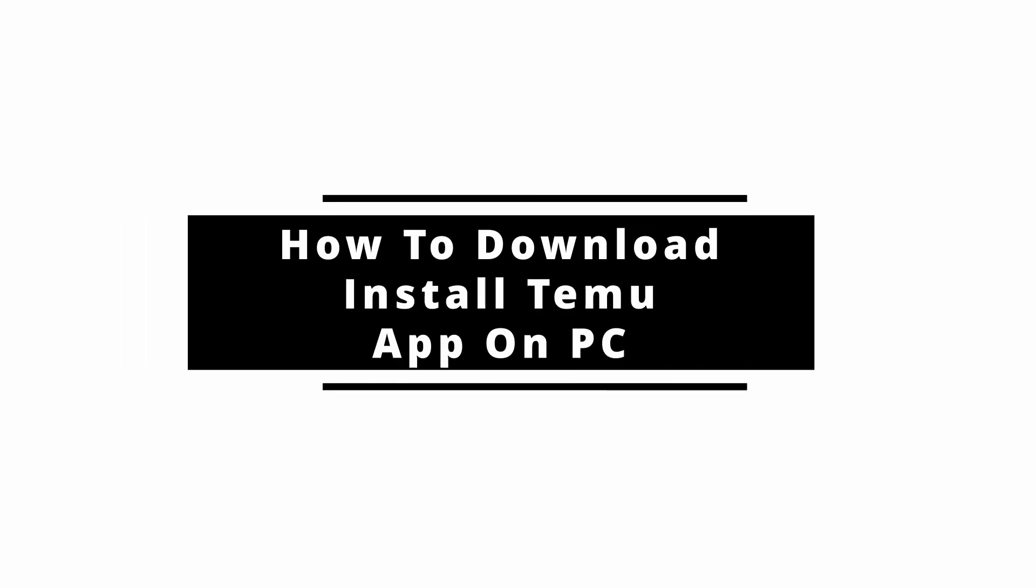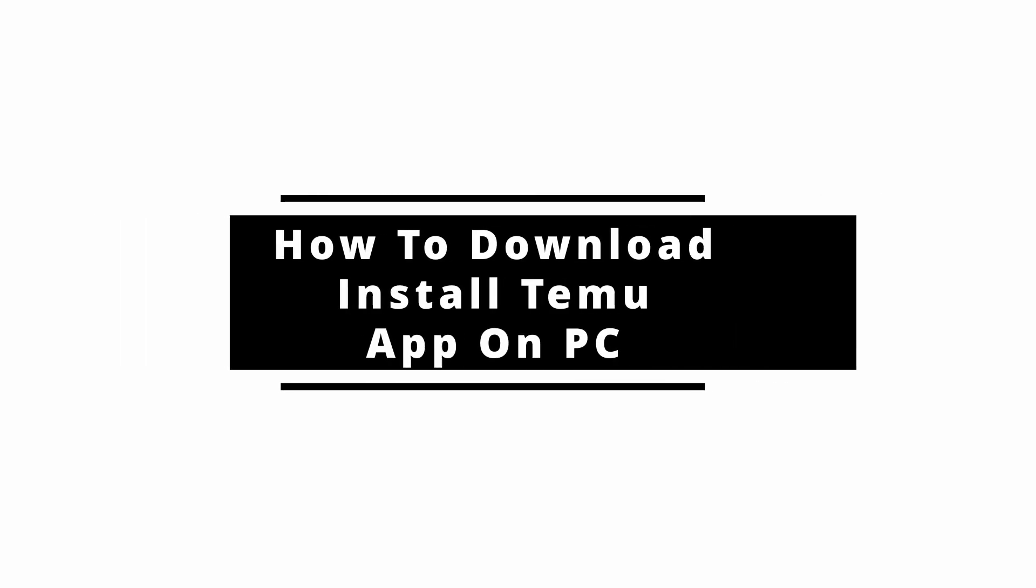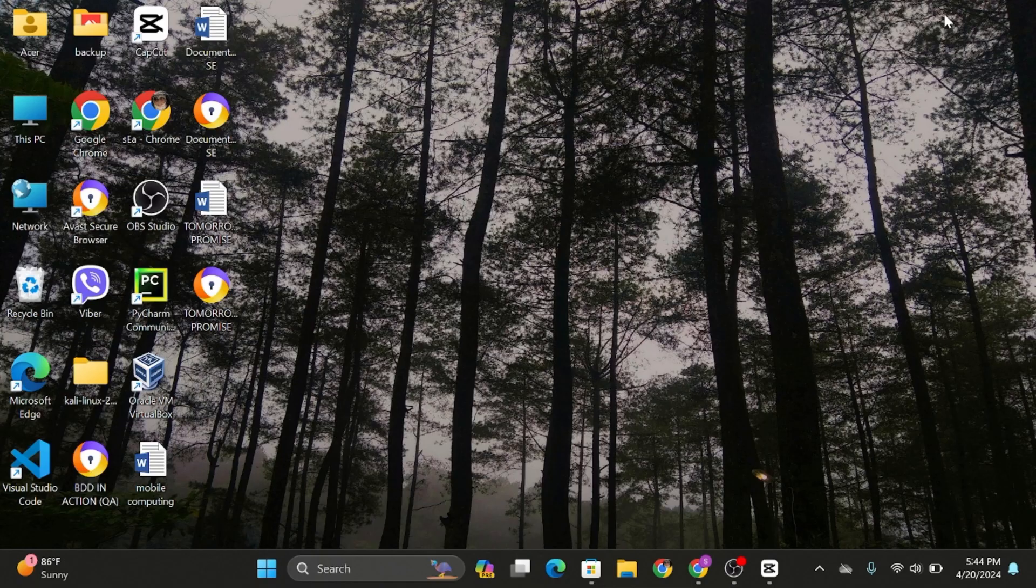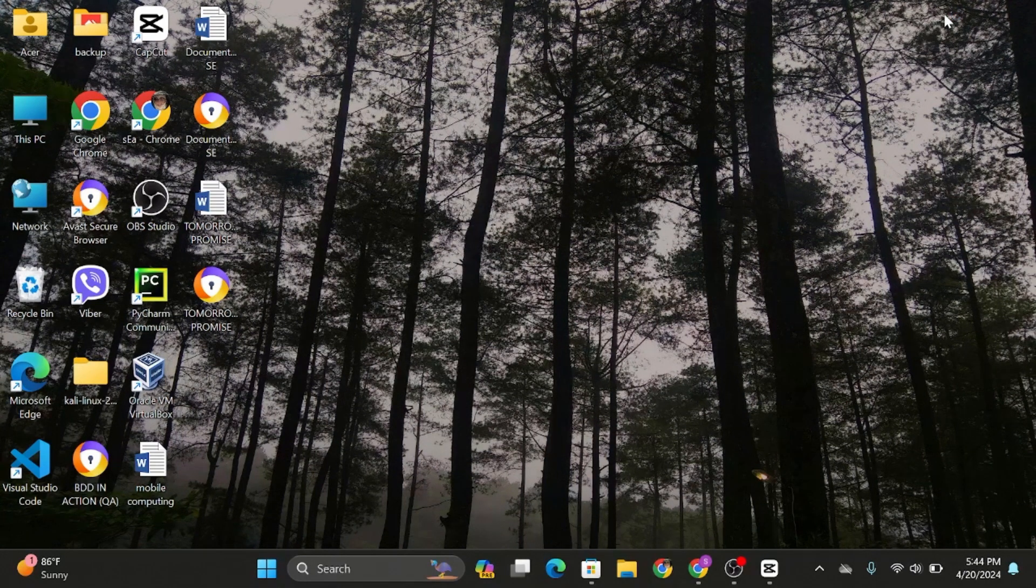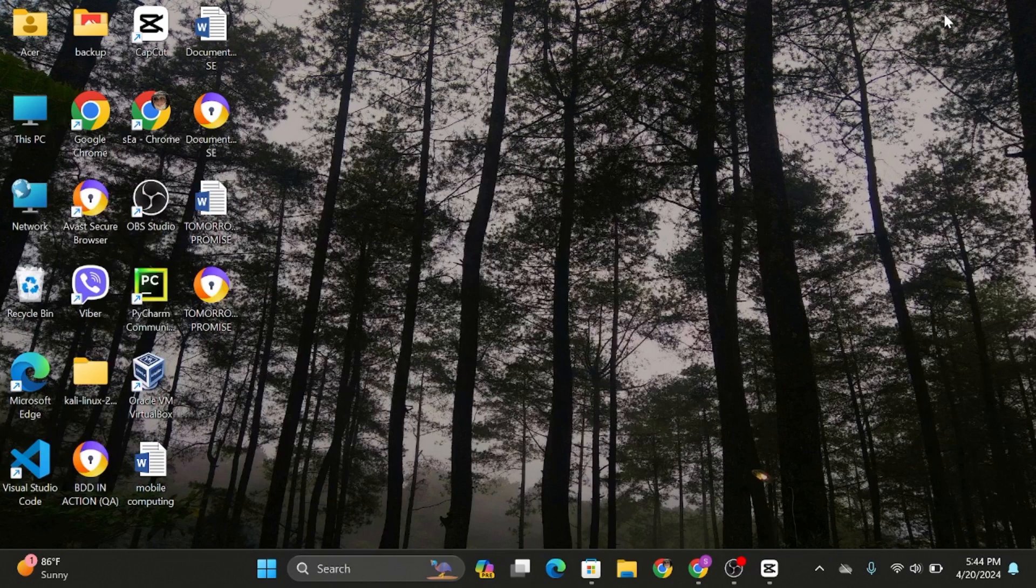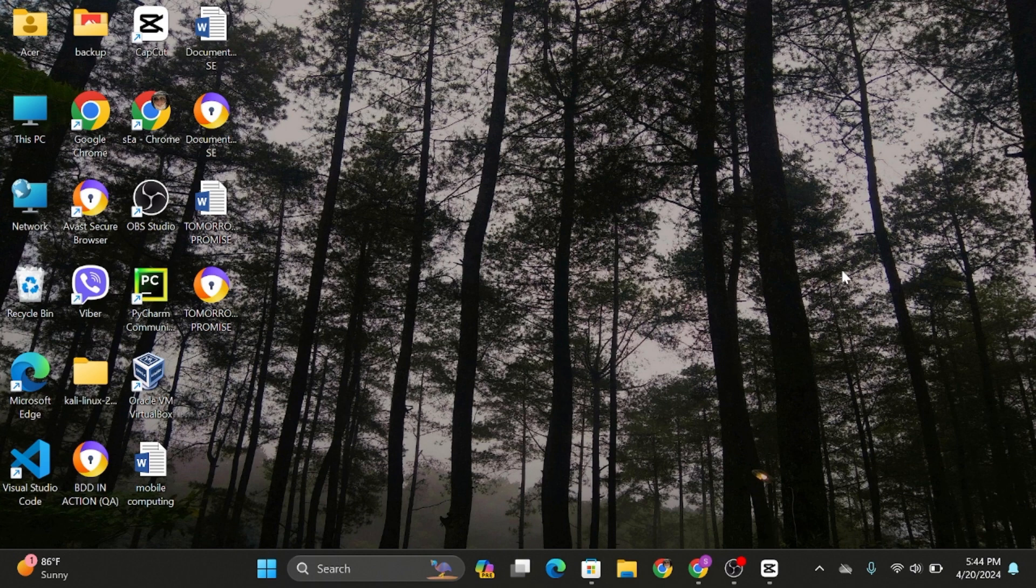How to download and install Thamu app on PC. Hello and welcome back to our YouTube channel. In today's video, I'm going to show you how you can download and install Thamu application for your PC. So without any further ado, let us get started.